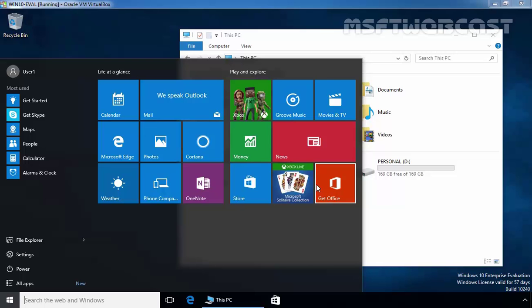For the purpose of this video demonstration, I have a username user1, and user1 is a standard user account on this Windows 10 computer.